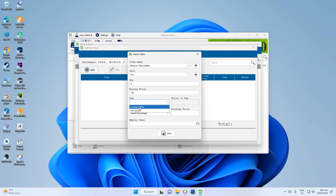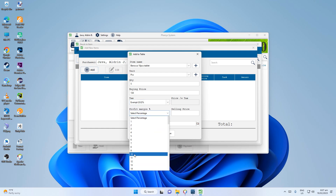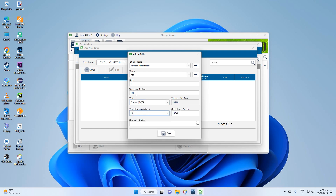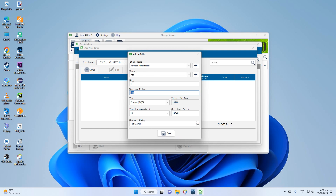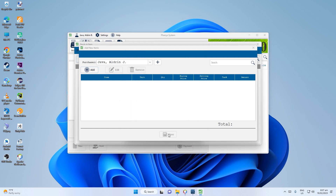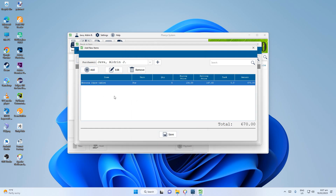The quantity is 5, and the price is 134. Tax is exempt. The profit margin is 10 percent of the buying price. This item doesn't have an expiry date, so don't put one. Save — we have Veruca added.